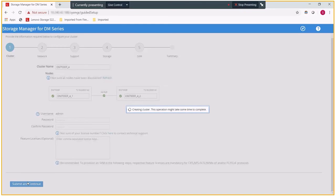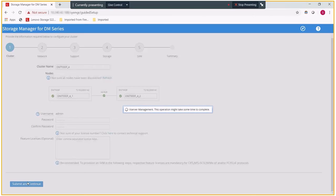At this point, it will begin creating the cluster process itself by adding the two nodes in. The first part of the process is the cluster create where the first node is added in. Once that process completes, it then begins the cluster join process where the second node is added in.